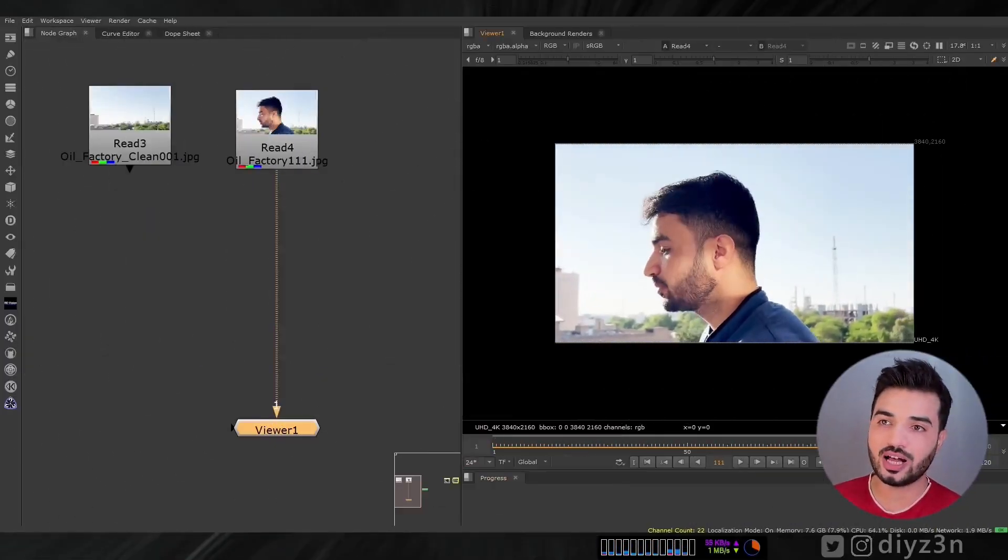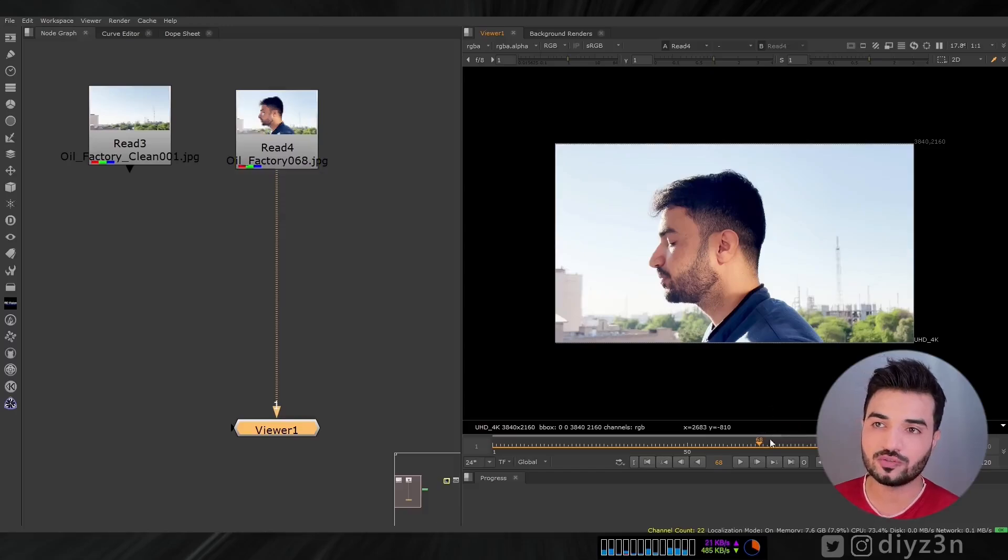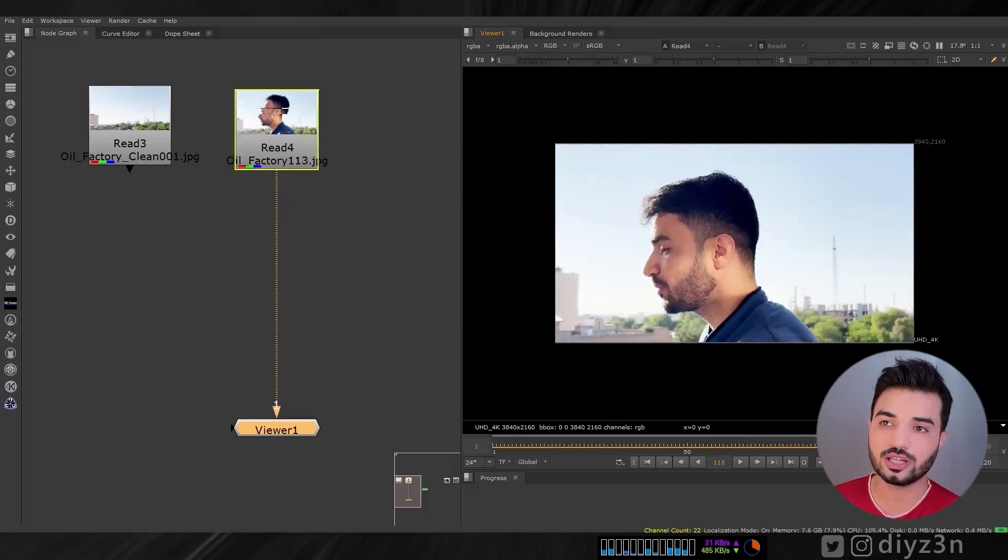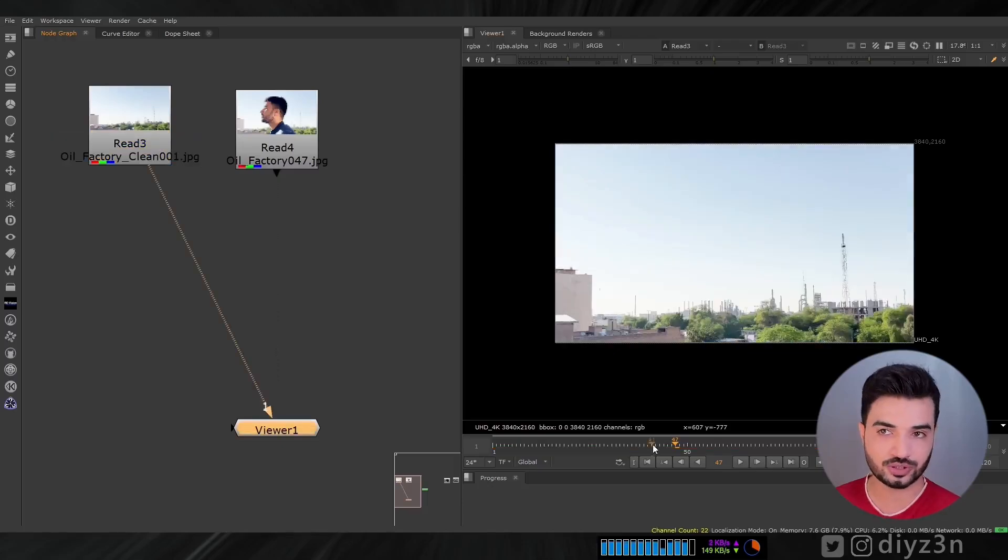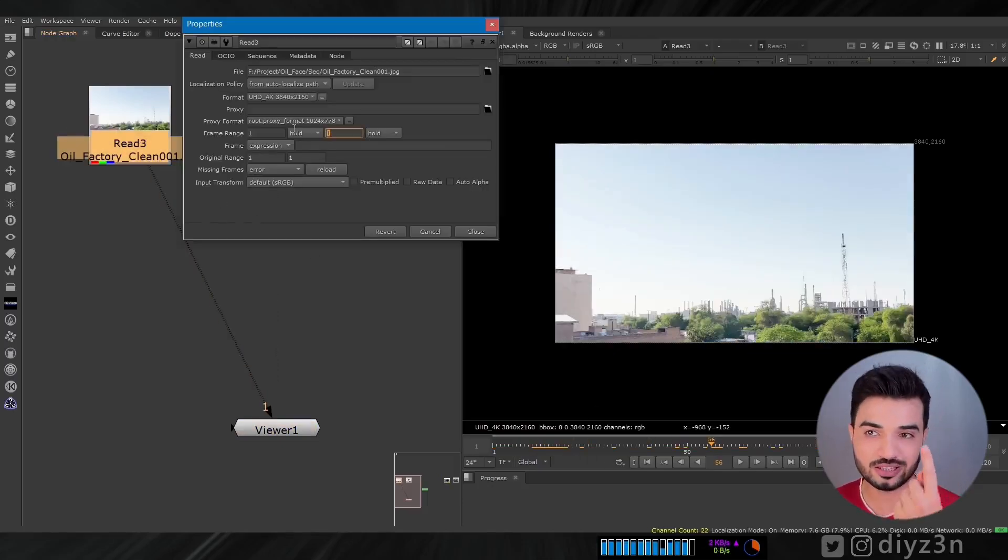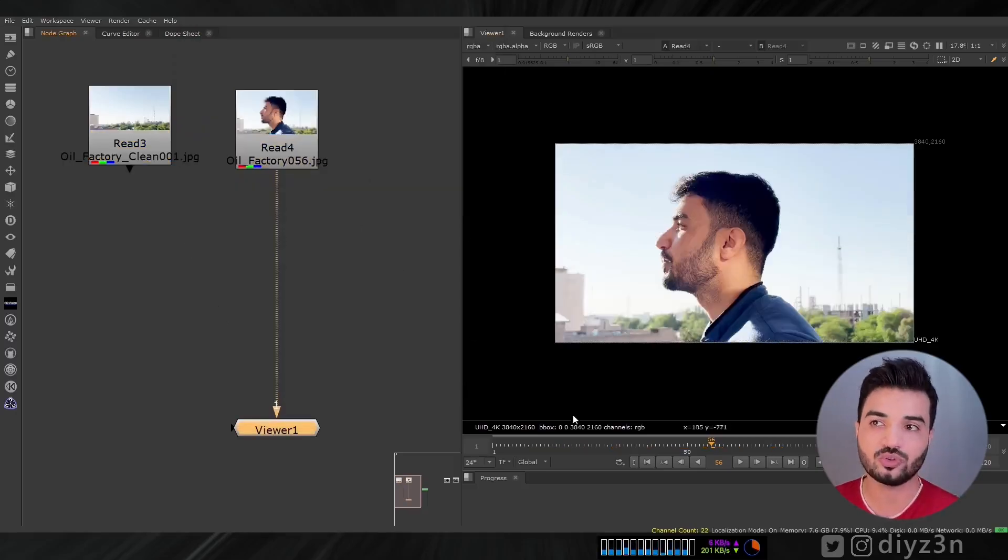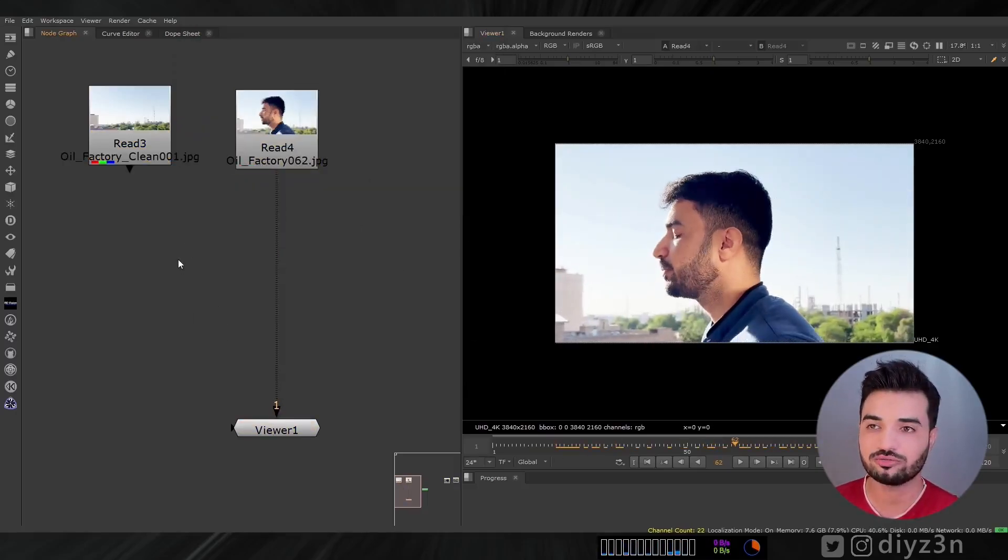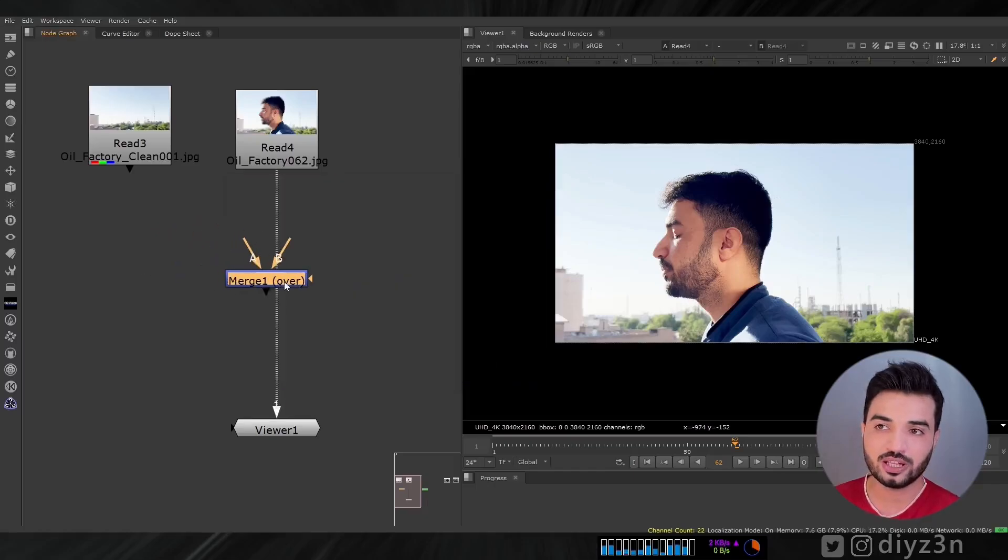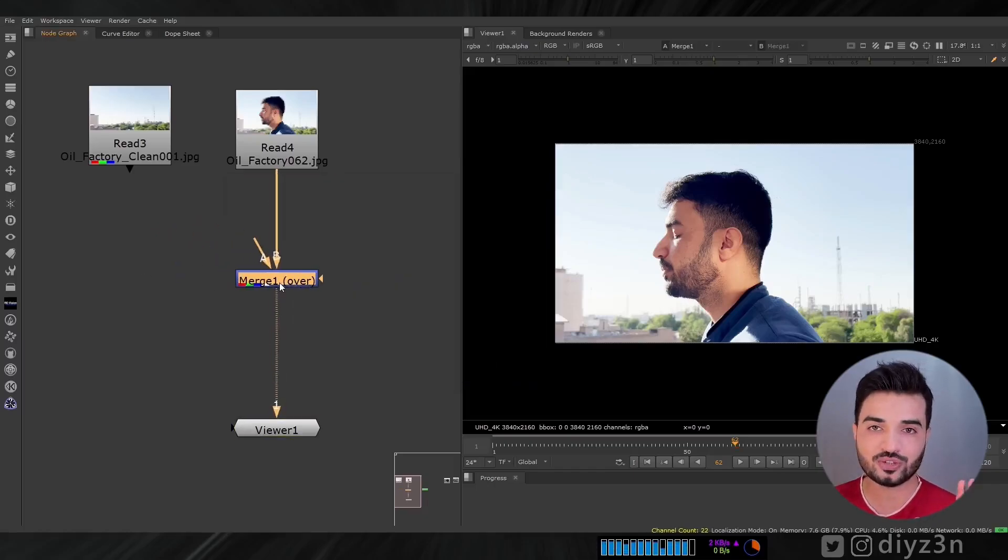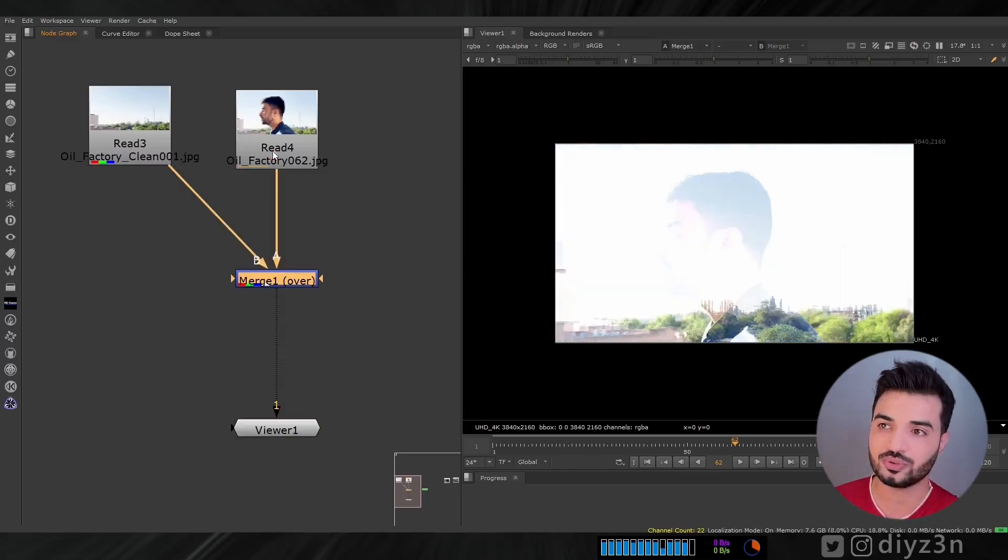I have this footage of myself, and you see the camera is moving, but the subject is not moving. And I have this single steel frame for cleanup. We have one frame, and we're going to clean up or match this frame to the movement of the camera.